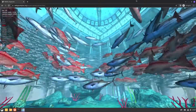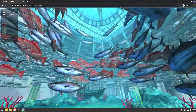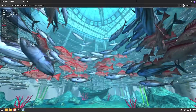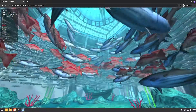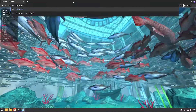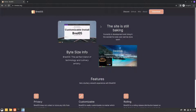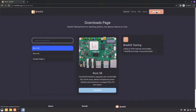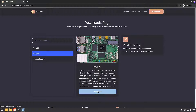The GPU support is not complete yet, so hopefully in the future we can get even better results. Let's have a look at the Brett OS website — the download link is already available, and you can see the image for the Rock 5B is listed there.